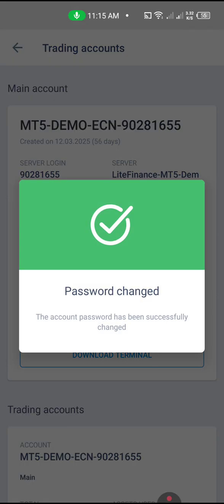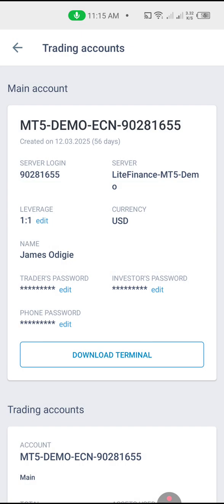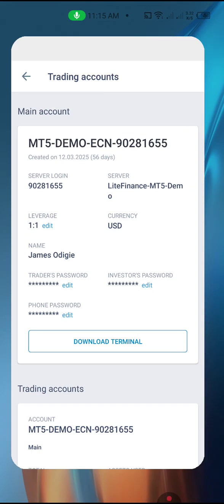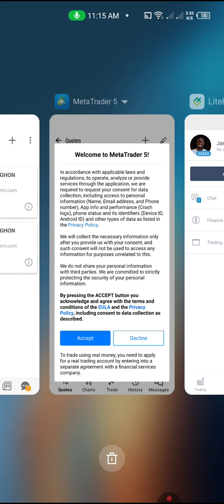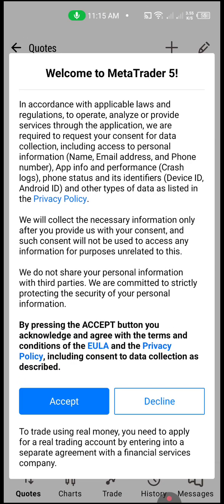It saves automatically. Remember your server login. Now let's go back to the demo account — this is our MT5 demo account. If this is the first time you are installing it, it is going to take you to this setup screen.